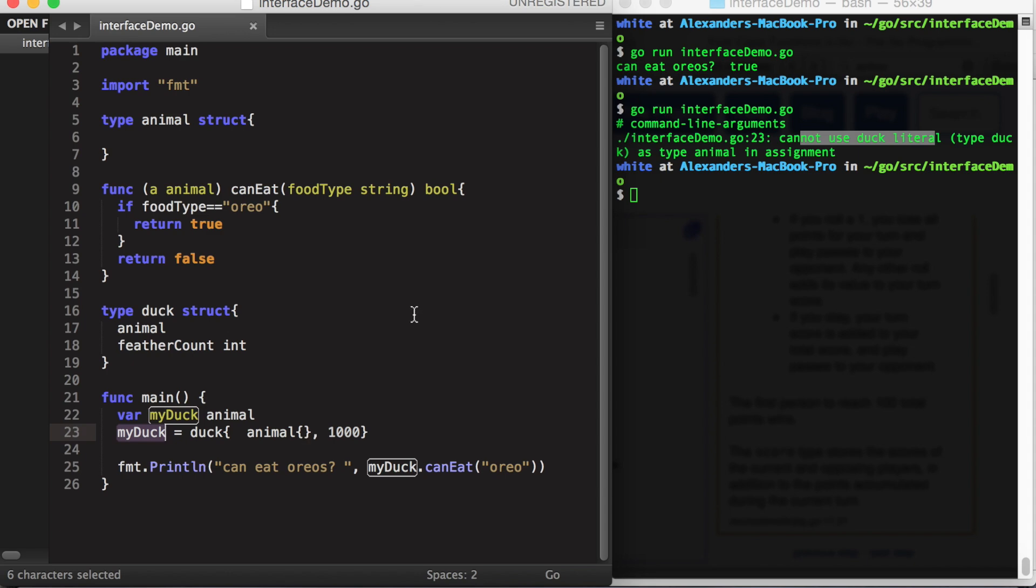What Go does have is something called interfaces. An interface is simply a declaration that a type will handle a collection of methods. Notice that interfaces only refer to methods and not fields. So let's make this program more interface friendly.